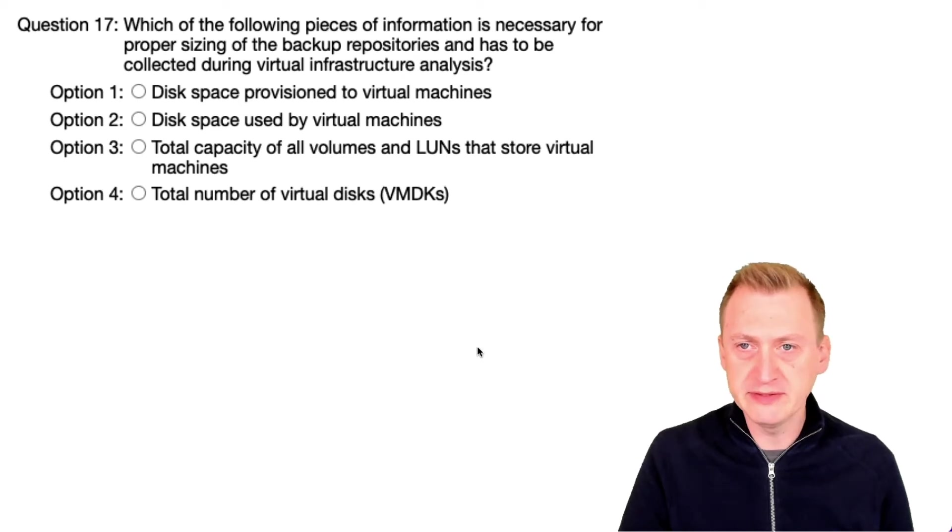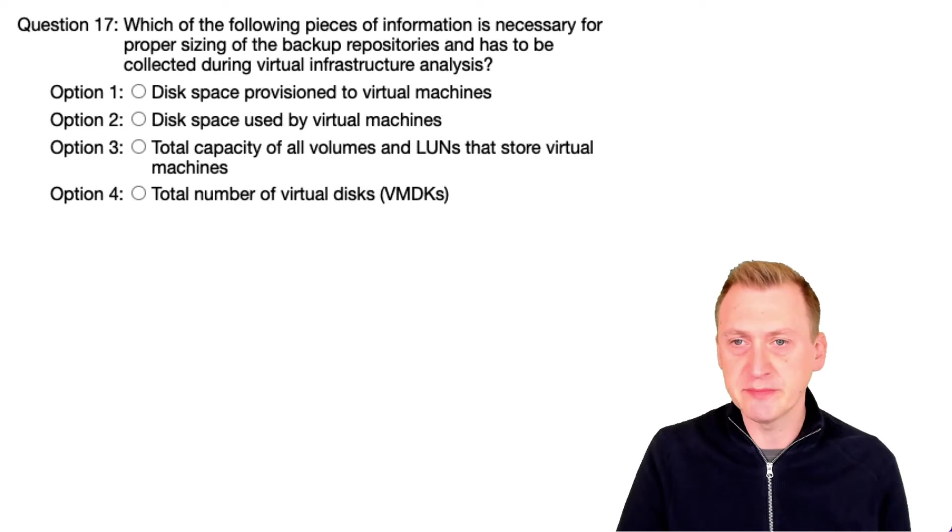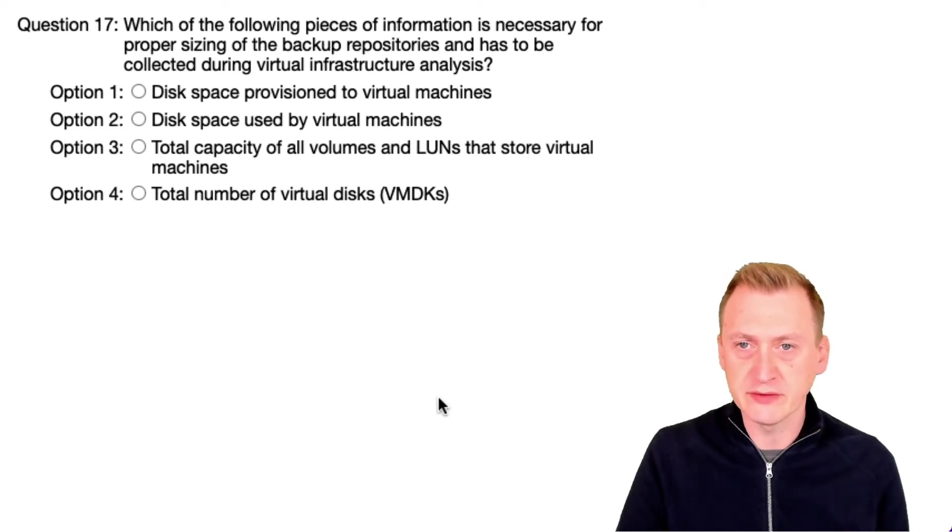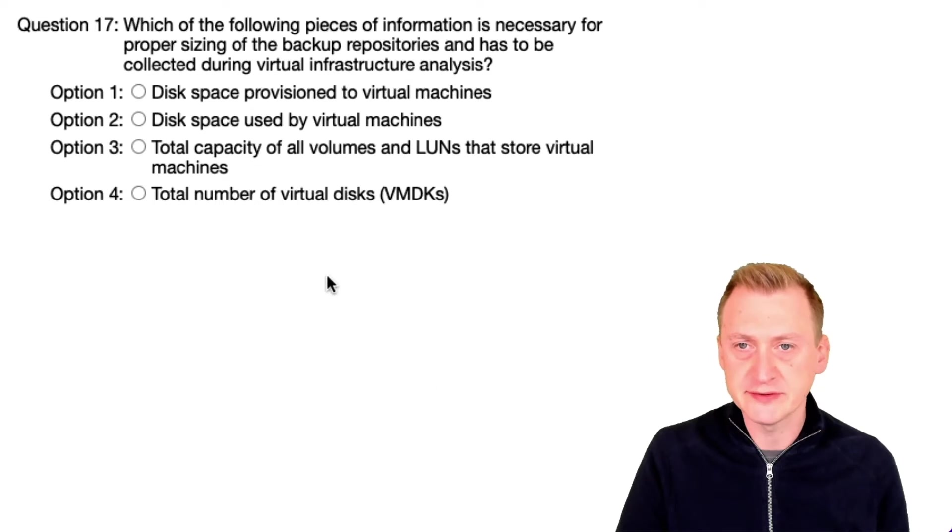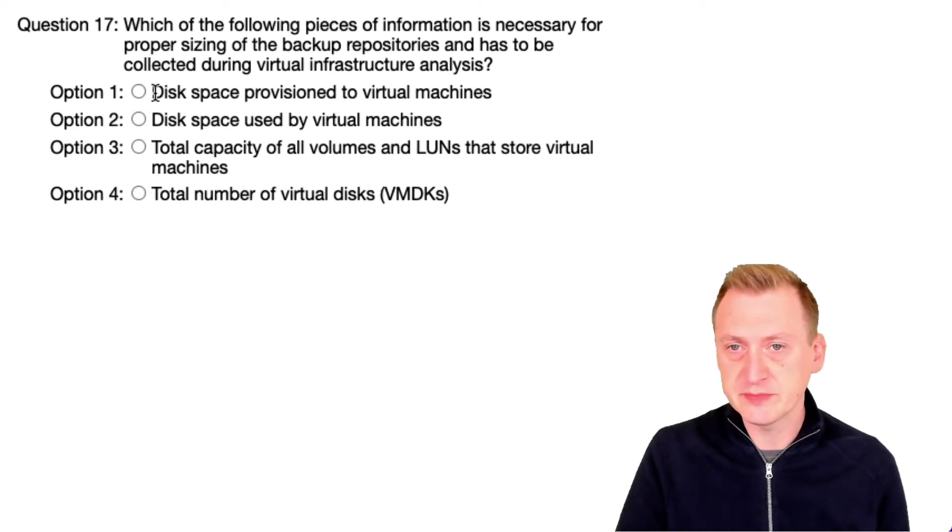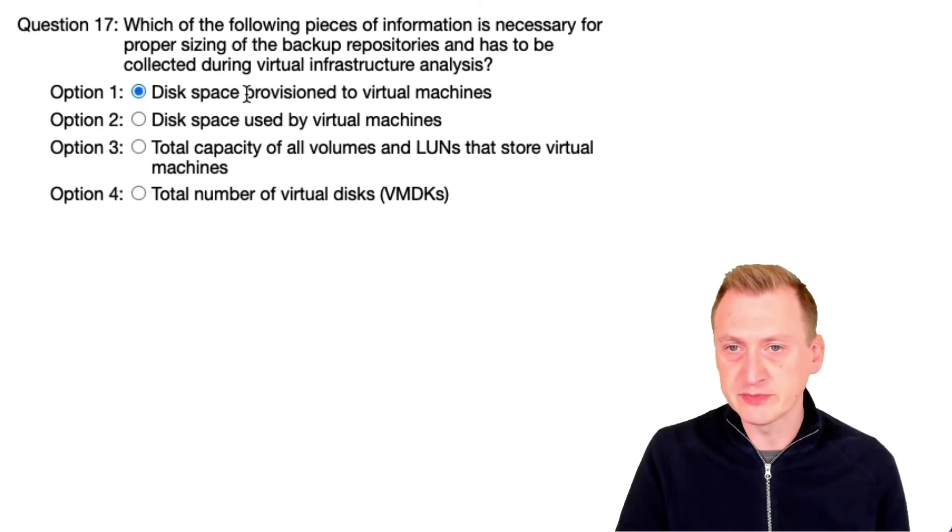Which of the following pieces of information is necessary for proper sizing of the backup repository and has to be collected during virtual infrastructure analysis? Let's see. Option one: disk space provisioned to virtual machines. Again, we don't really care